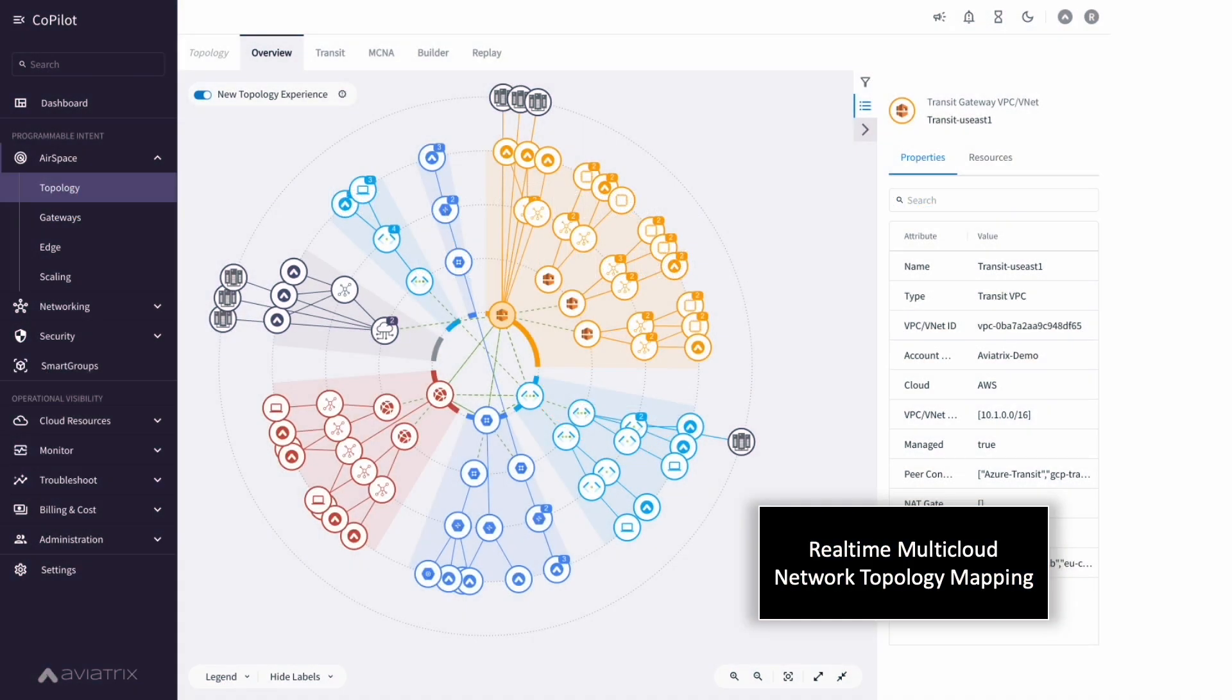Let's start with the dynamic multi-cloud topology view which allows network operations teams to visualize their entire multi-cloud network including network latencies, connection statuses, and more and then drill down to troubleshoot any connectivity issue.